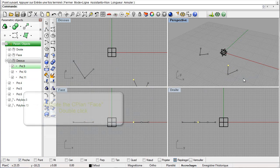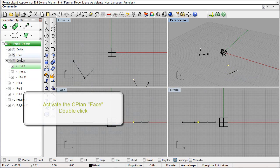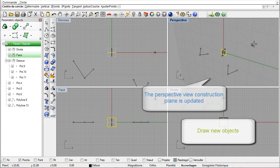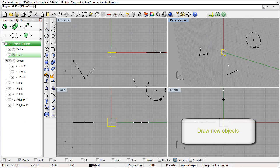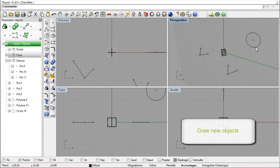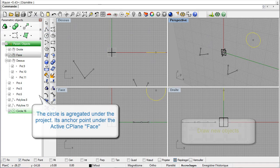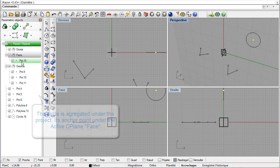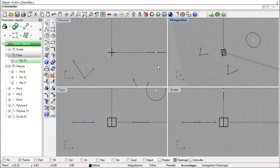Let us activate the construction plane 'face' by double-clicking. We see that the perspective view construction plane is automatically updated. Let us draw a circle in the perspective view. As with the polyline, the circle is aggregated under the project node, and its anchor points are aggregated in the active seaplane, which is the seaplane face.